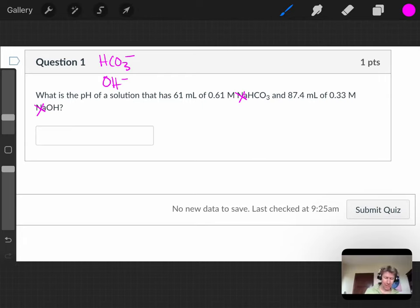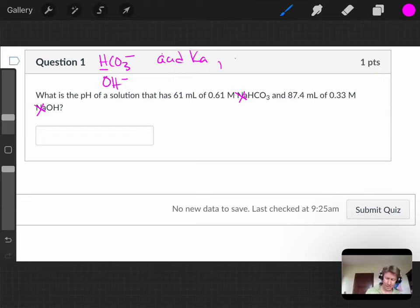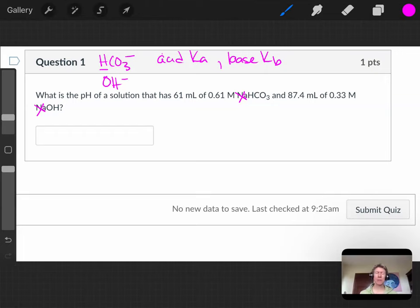Now, hydrogen carbonate or bicarbonate can be an acid, so it has a Ka value. It is negatively charged, and therefore, it can be a base as well, so it has a Kb value as well. And we've worked problems before where you had to determine whether it was an acid or a base.